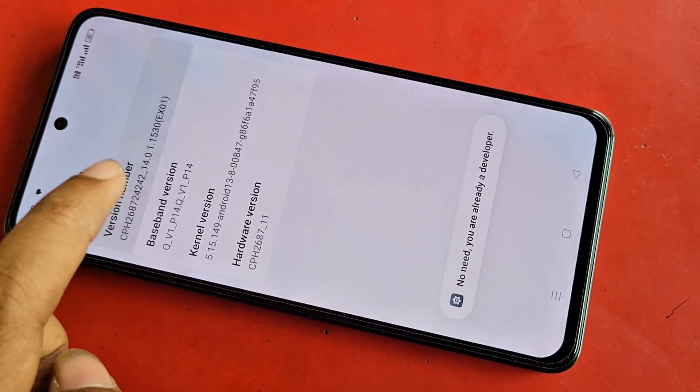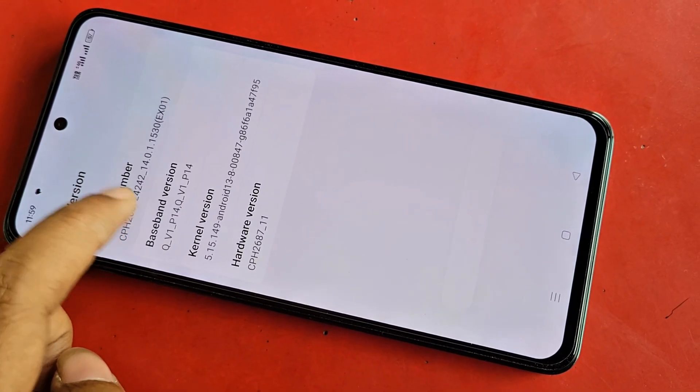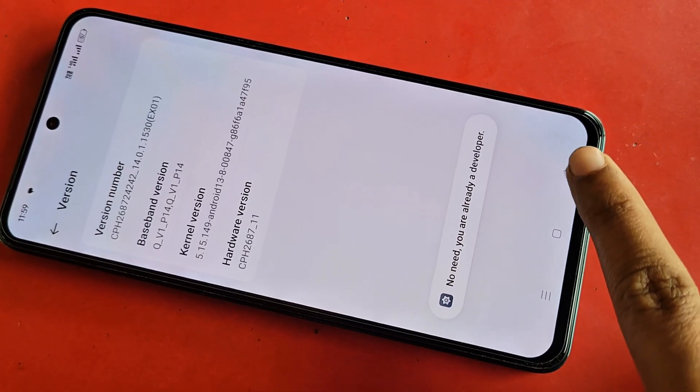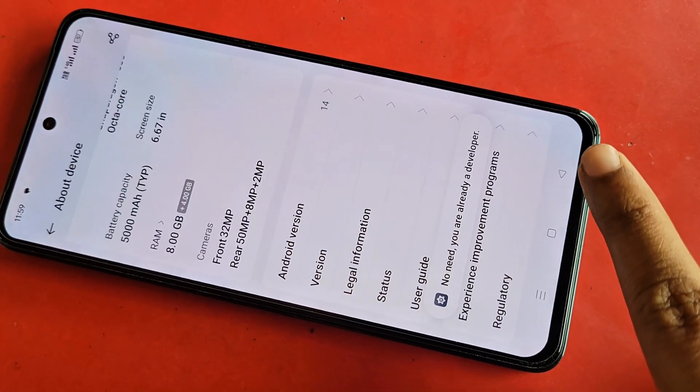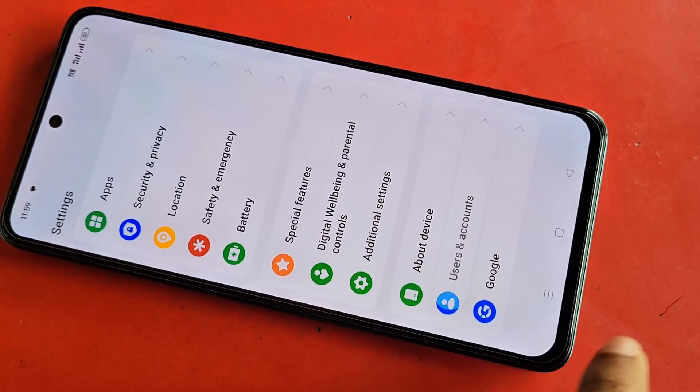You have to click on this option called Version Number four times to enable your phone's developer option. If you want to disable it, just click on back, and you can see an option in Additional Settings.